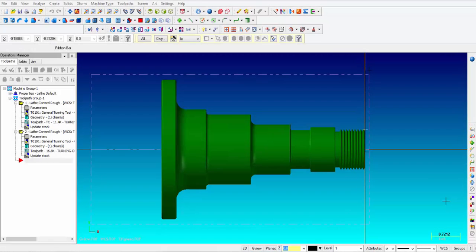Welcome back to Part 3 of CNC lathe turning using Mastercam X7. Up to this point we have learned how to create operations for rough facing and rough OD turning, and I'm going to walk you through the steps of finish facing and finish OD turning.